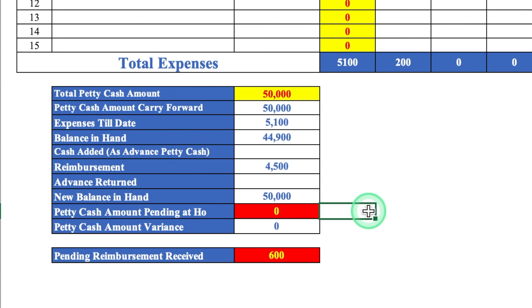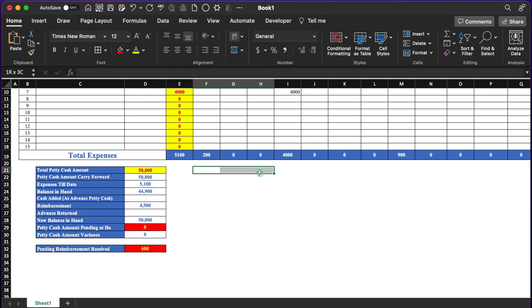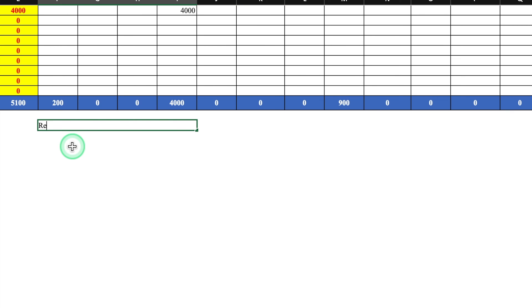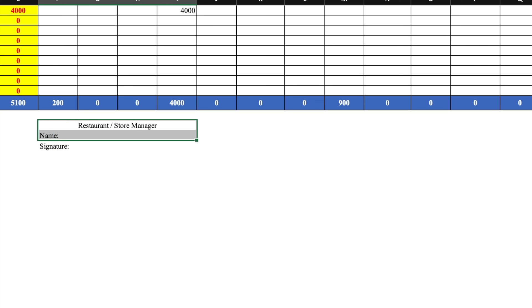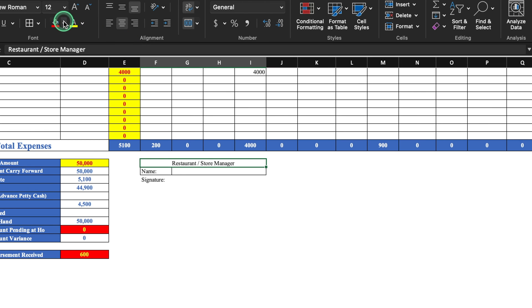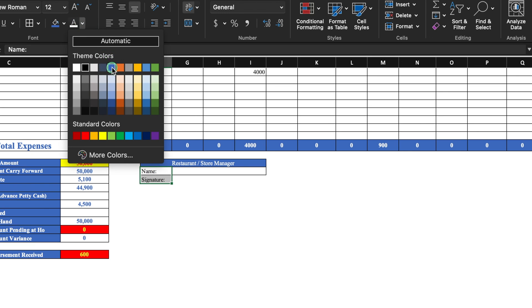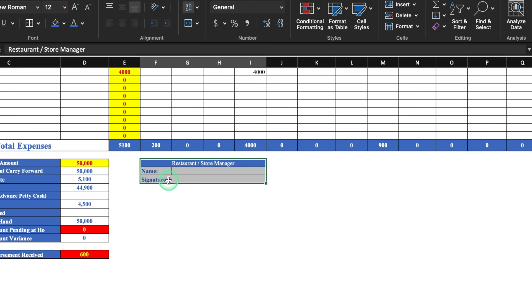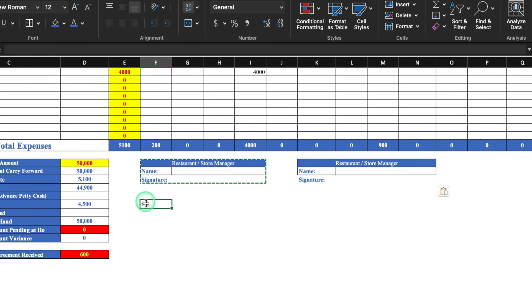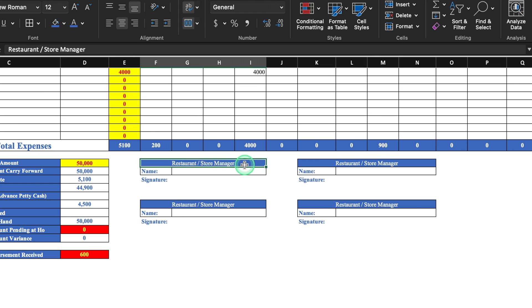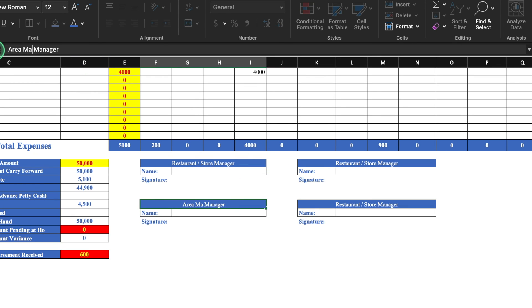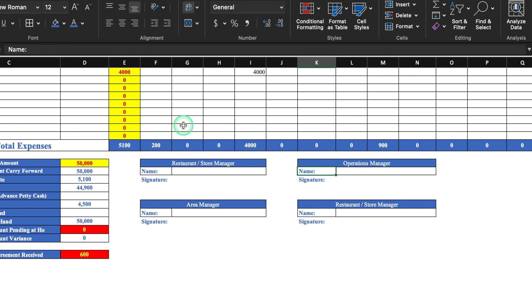Now I'll merge 4 cells for the signature section. This will be for restaurant manager or store manager — with name and signature fields. I'll create borders, merge cells, apply color, and change the font color. I'll make it bold, then copy this block and paste it three more times for area manager, operations manager, and finance manager.